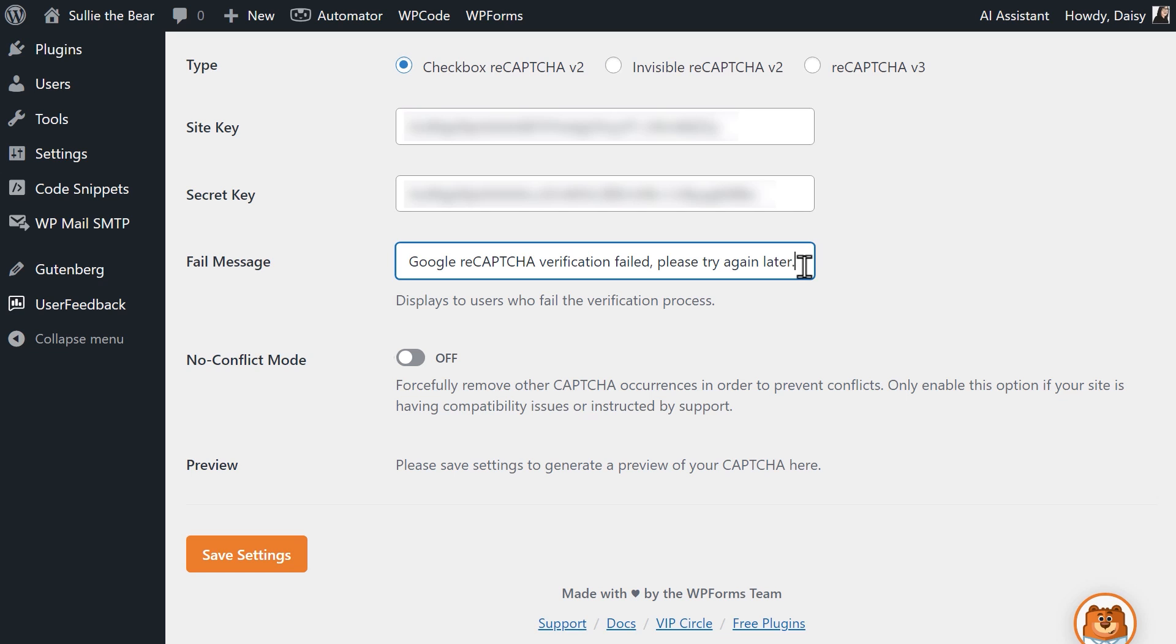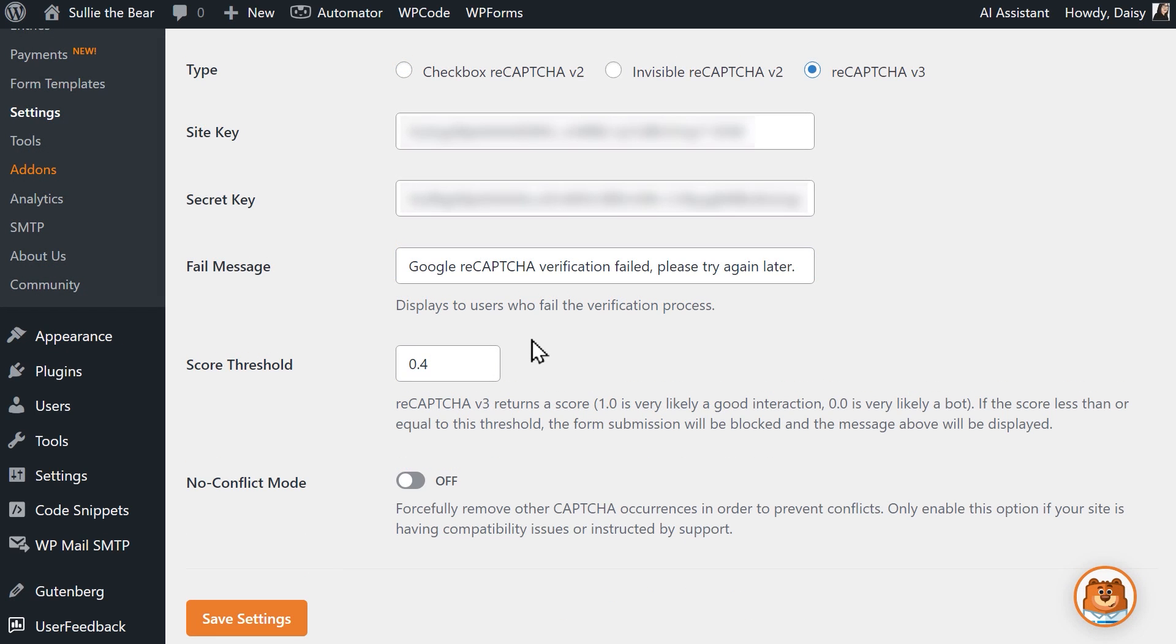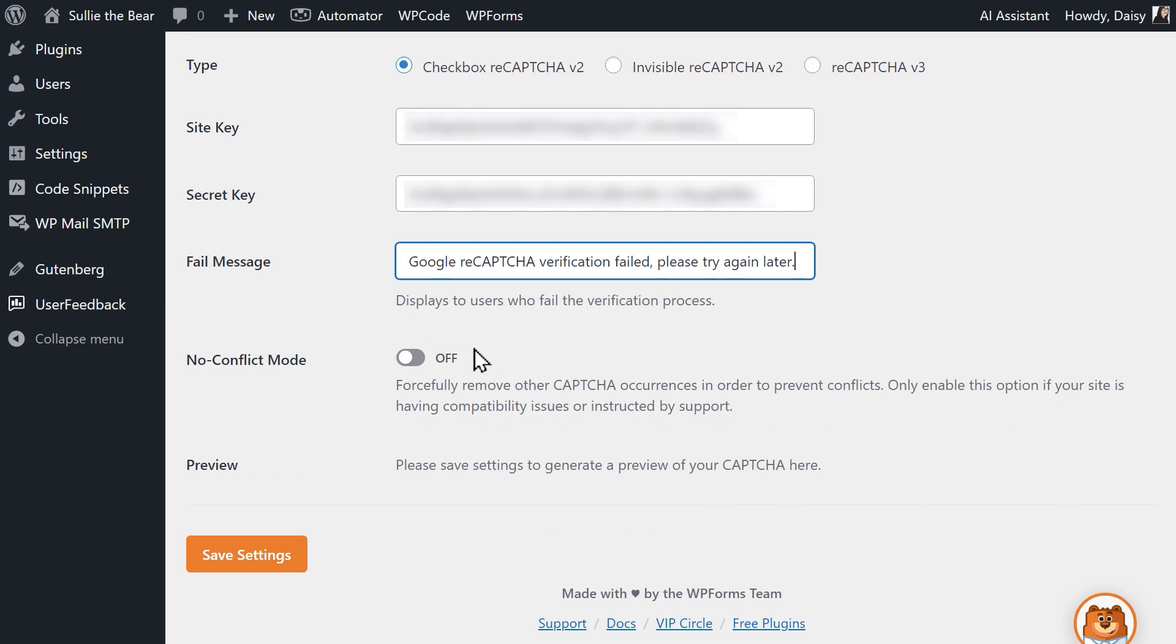If you select ReCAPTCHA v3, you'll see the score threshold setting. If a user's score is less than or equal to the number you enter in this box, then their form submission will be blocked.